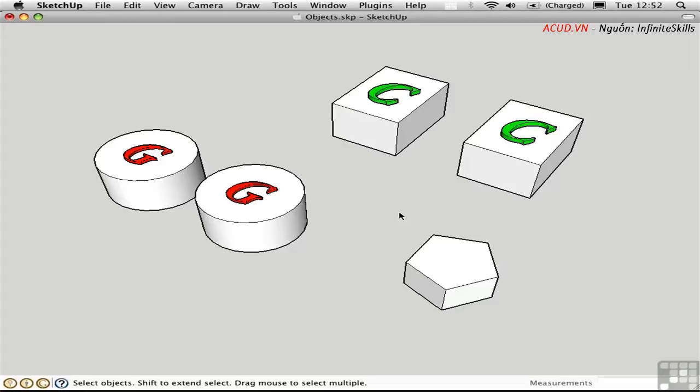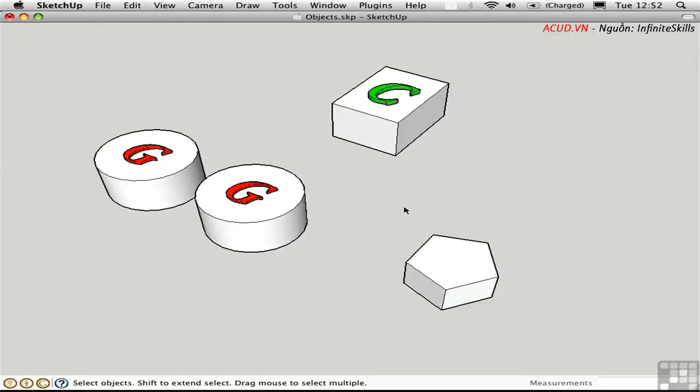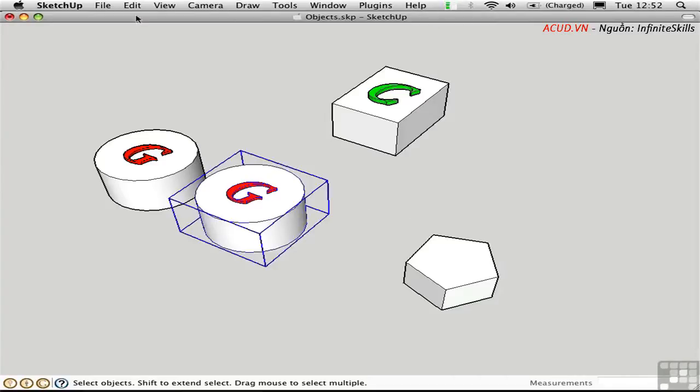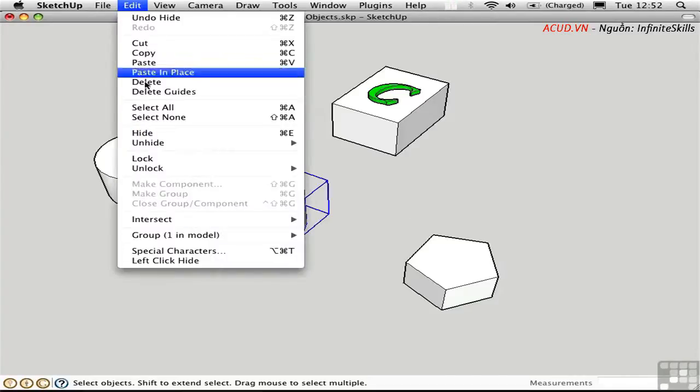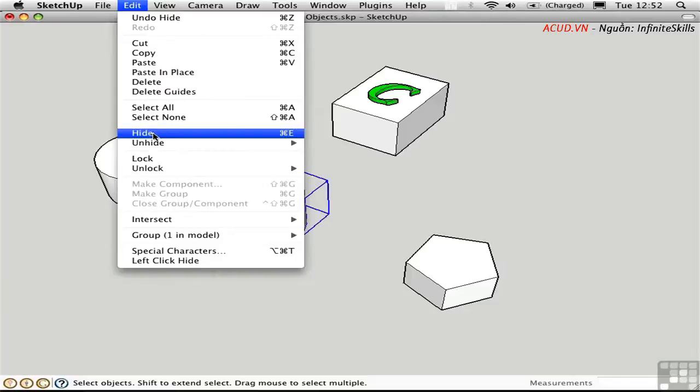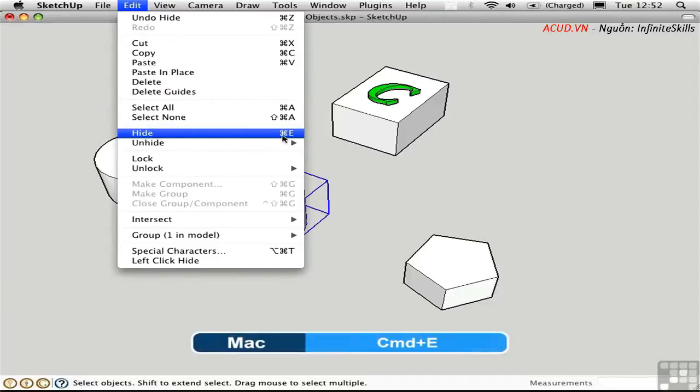The most obvious way to hide something is to select it and press H. You can also do this from a menu. You can select something, go up to the Edit menu and choose Hide. Command E is hardwired on the Mac to this shortcut.